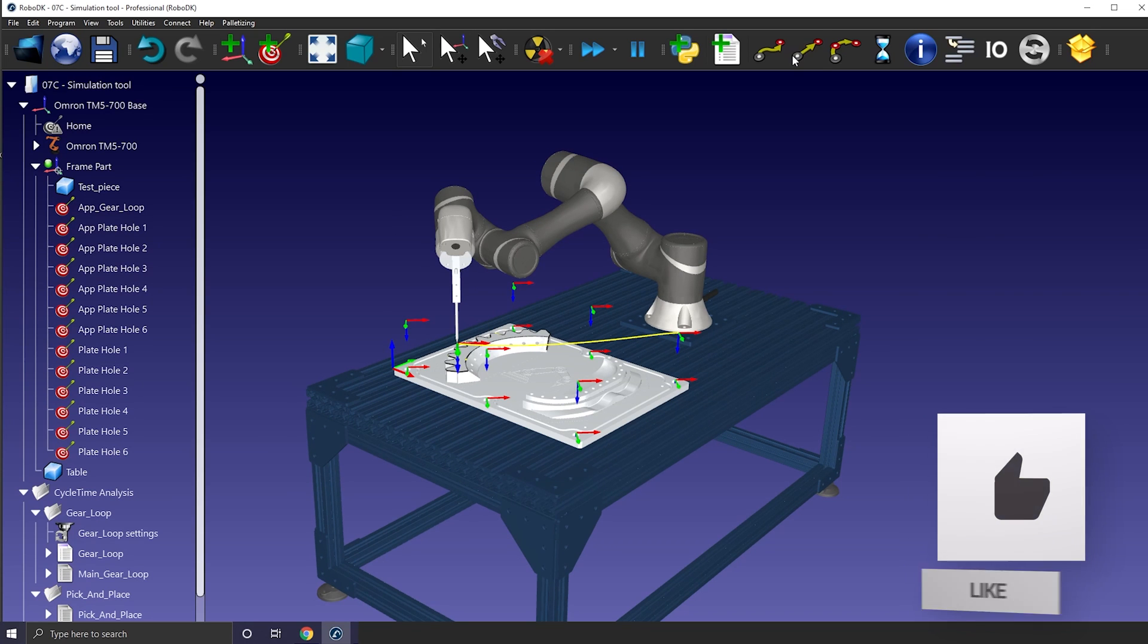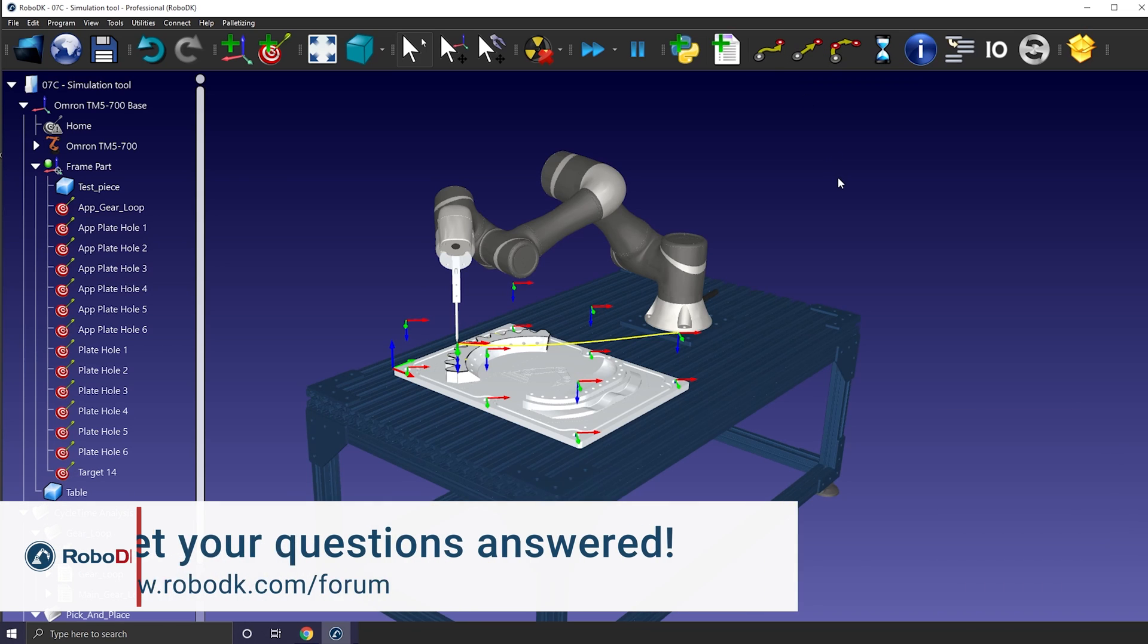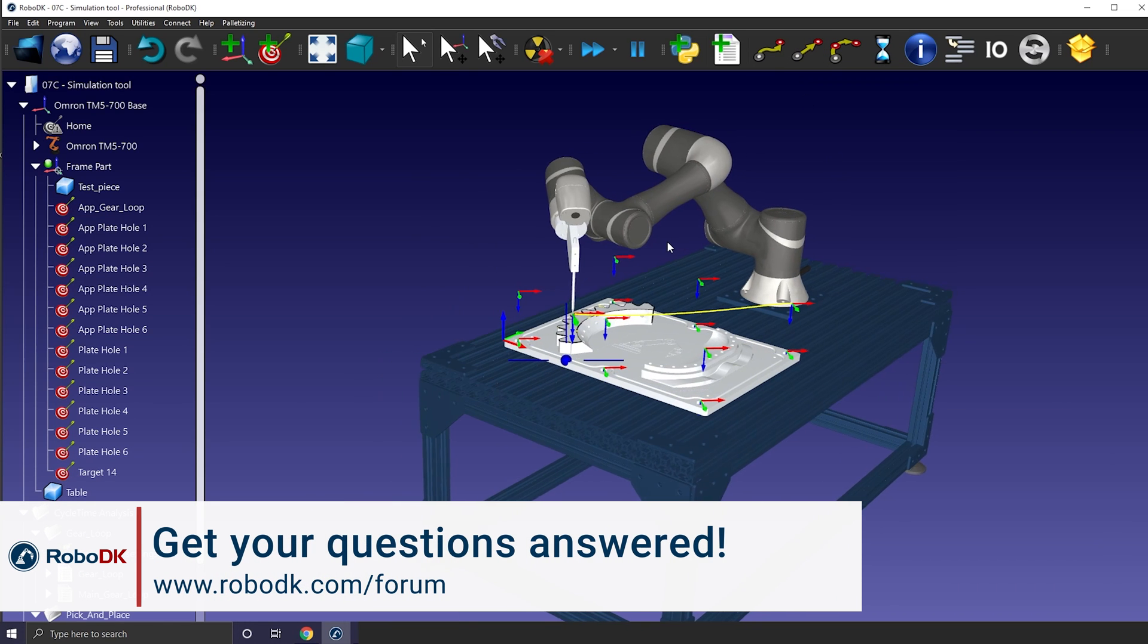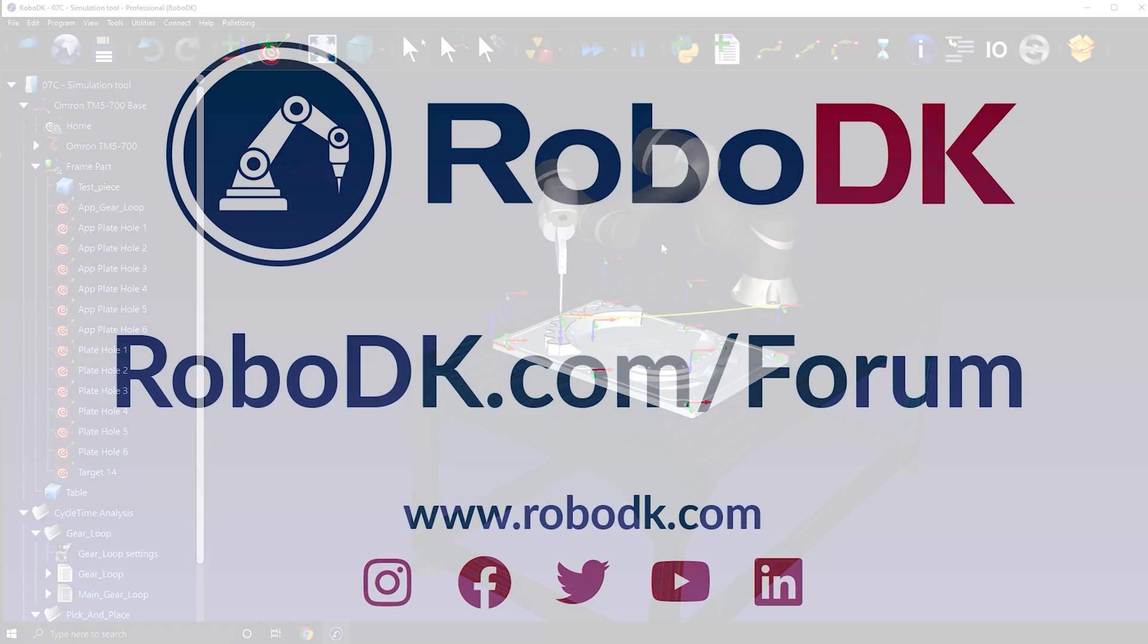Okay, that's everything for today's video. Don't forget to like and subscribe to keep up to date on the latest feature of RoboDK. Have a great day guys.